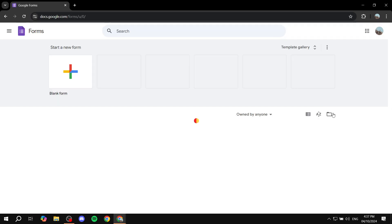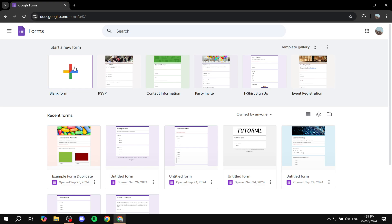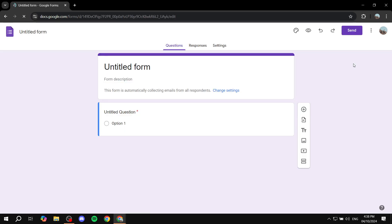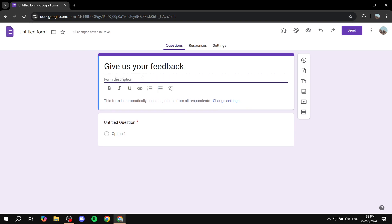Once this opens, click on Blank Form at the top left and we can start creating our form. Give it a title — for example, "Your Feedback" — and you can also add a description if you'd like.